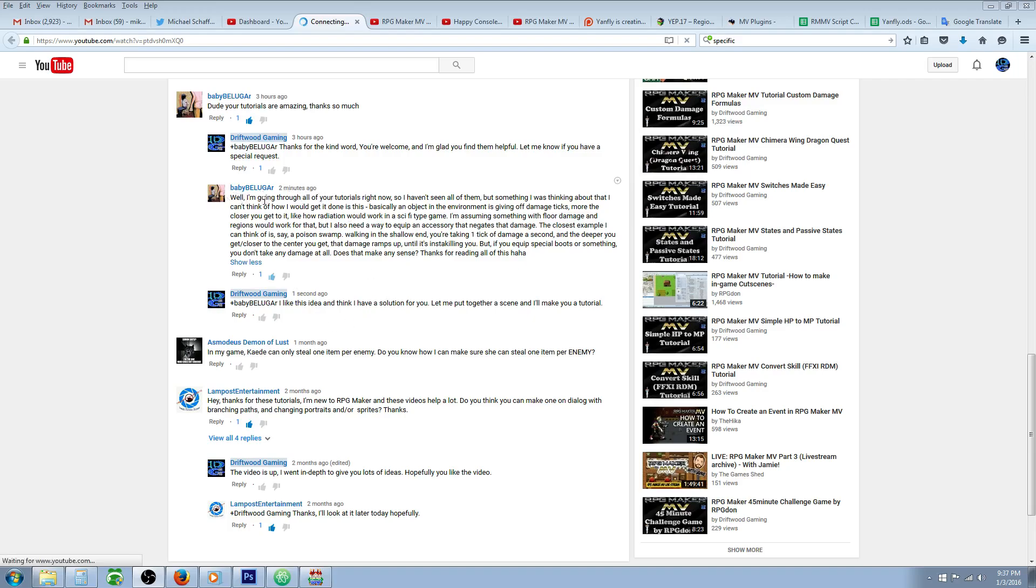So this is a special request for Baby Beluga. She says I'm going through all your tutorials right now so I haven't seen all of them but something I was thinking about that I can't think of how I would get done is this: basically an object in the environment is giving off damage ticks the more closer you get to it like how radiation will work in a sci-fi type game. I'm assuming something with floor damage and regions would work for that but I also need a way to equip an accessory that negates that damage.